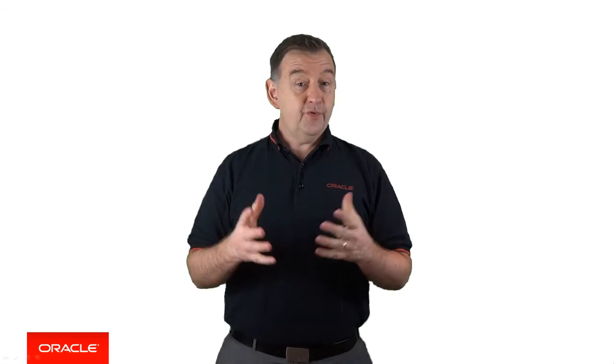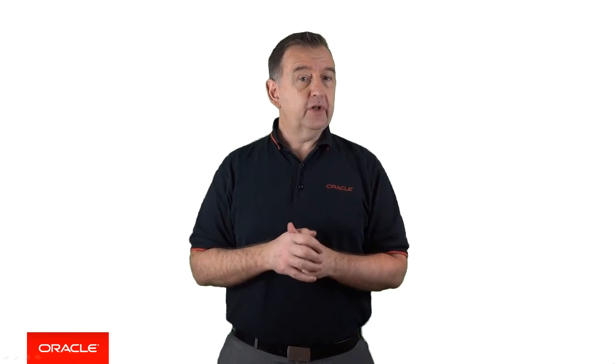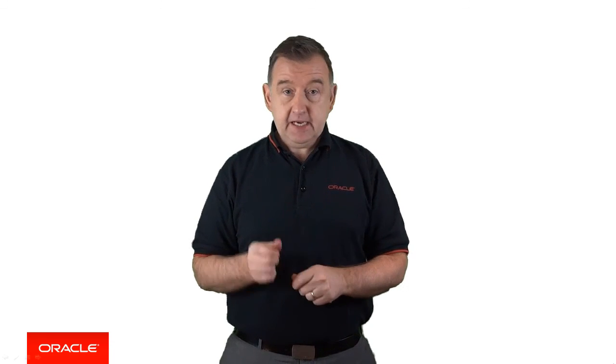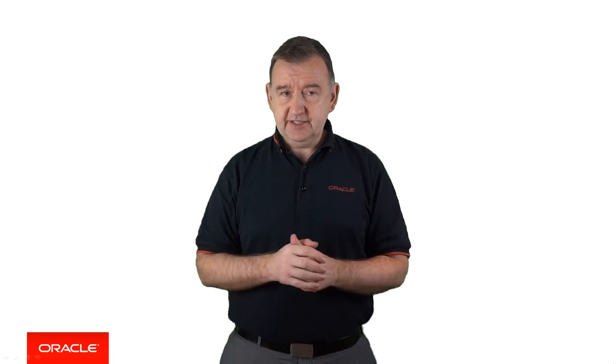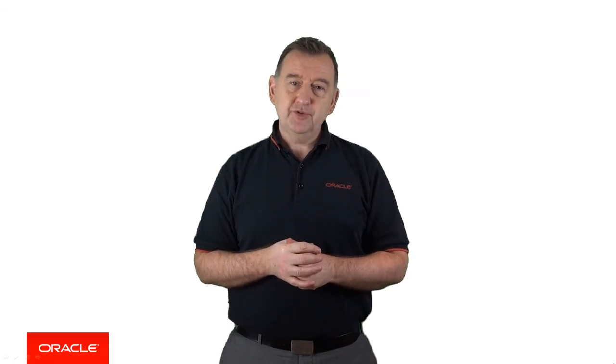So there you are. That was a very quick introduction to the Express API in Oracle MCS, which allows you to build rich RESTful APIs in a matter of seconds. So thanks for watching and please stay tuned for some more episodes. See you next time.